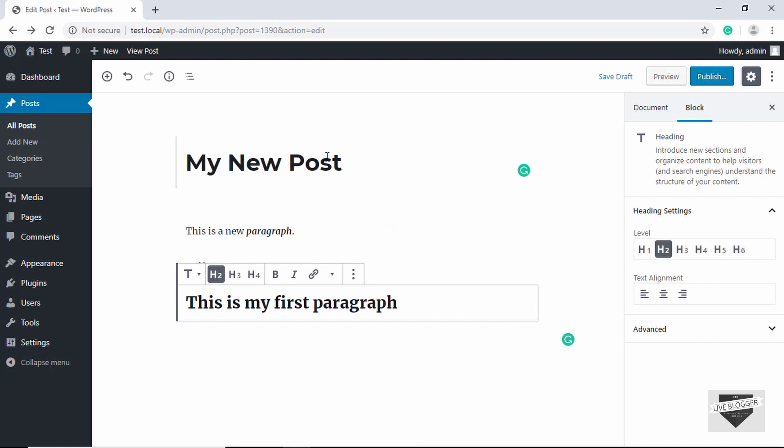That's basically it for this video — a basic introduction to the Gutenberg editor. Go ahead and install this editor and share your feedback in the comments below. If you liked this video, please click the Like button and subscribe to this channel to get the latest video updates. Thanks a lot for watching, have a nice day.